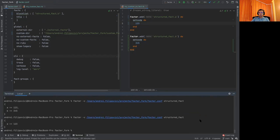Excellent. So that's it about the structured custom facts. Thank you a lot. See you. Bye-bye.